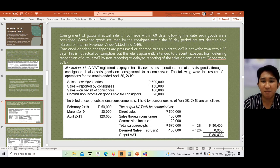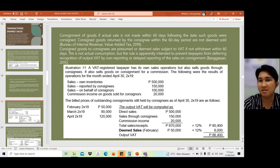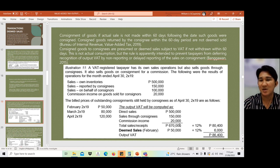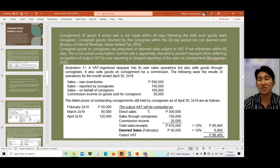The output VAT applies to own sales of 500,000, the 150,000, and 100,000. The deemed sale applies to consignments not sold within 60 days. Counting from the month of February 2019 — within 60 days it was still unsold — that 50,000 is subject to deemed sale. So: 80,000 times 12% equals 9,600 pesos, and 50,000 times 12% equals 6,000 pesos, for a total of 86,400 pesos output VAT on deemed consignment sales.